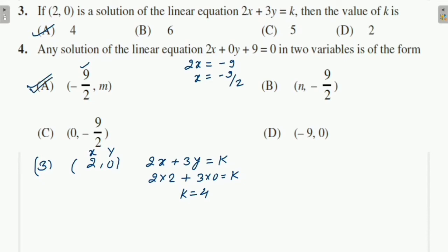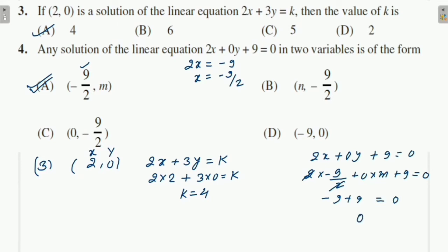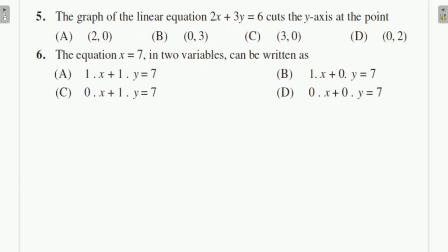They used a technique where m is written to confuse you. Let's verify: put x = −9/2 and y = m into 2x + 0y + 9 = 0. We get 2×(−9/2) + 0×m + 9 = −9 + 9 = 0. So 0 = 0 — the point satisfies the equation. Therefore option A is correct.